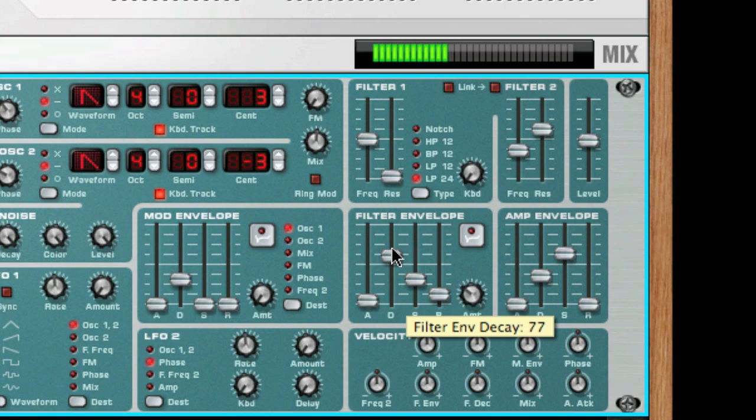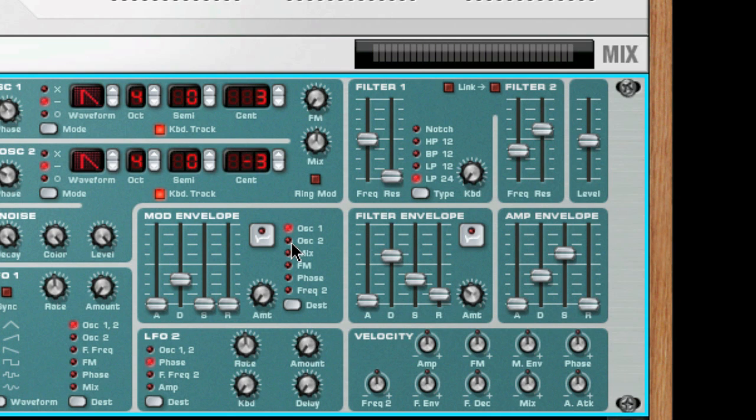The mod envelope is very useful for creating very predictable changes in sound that will repeat each time the envelope is triggered.